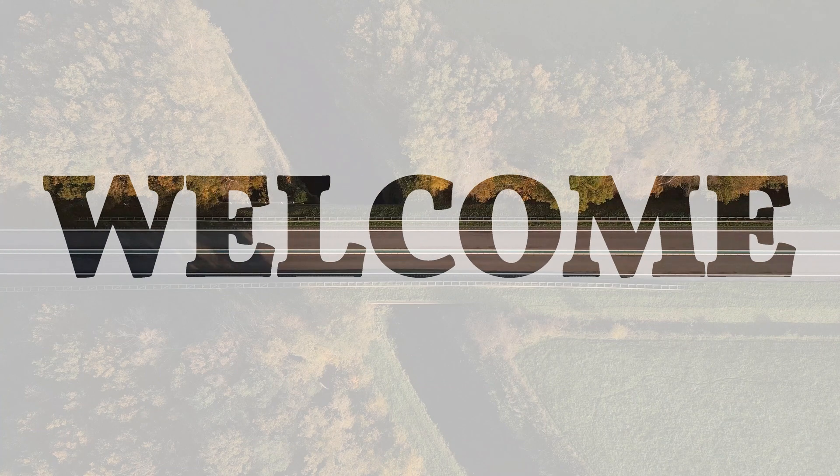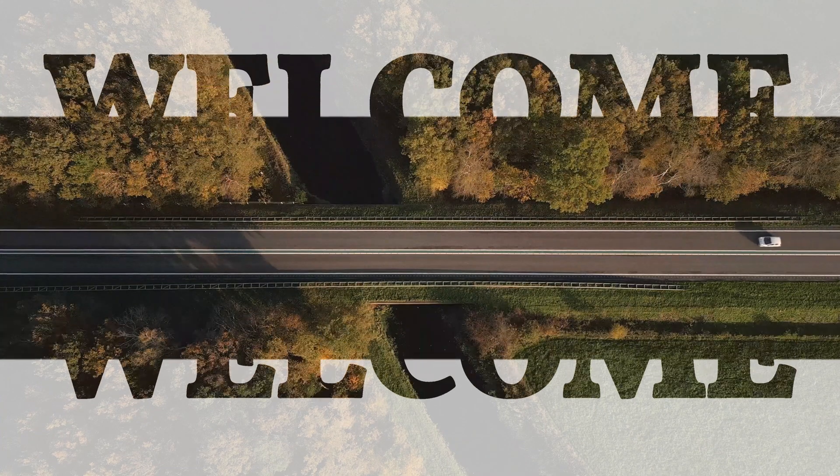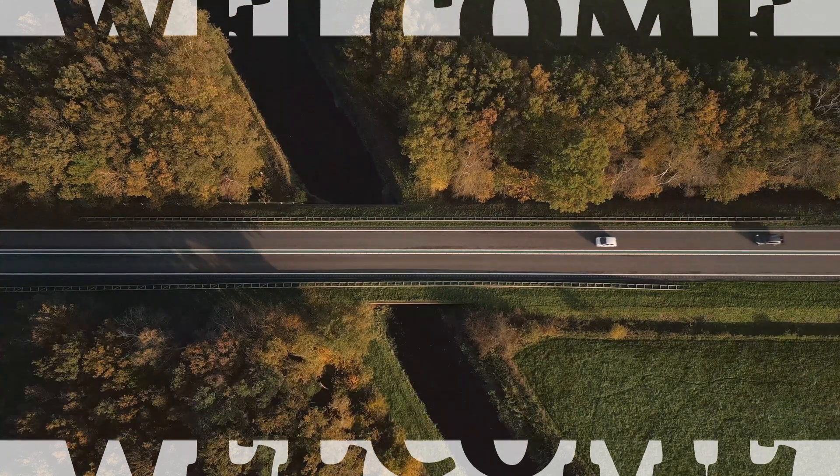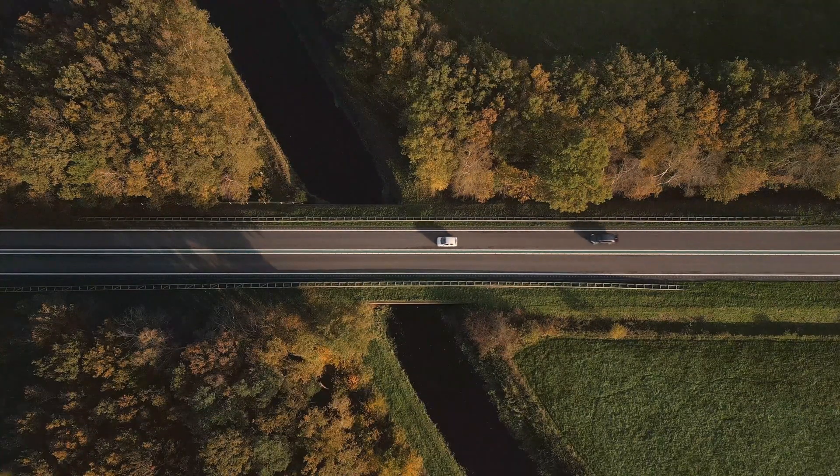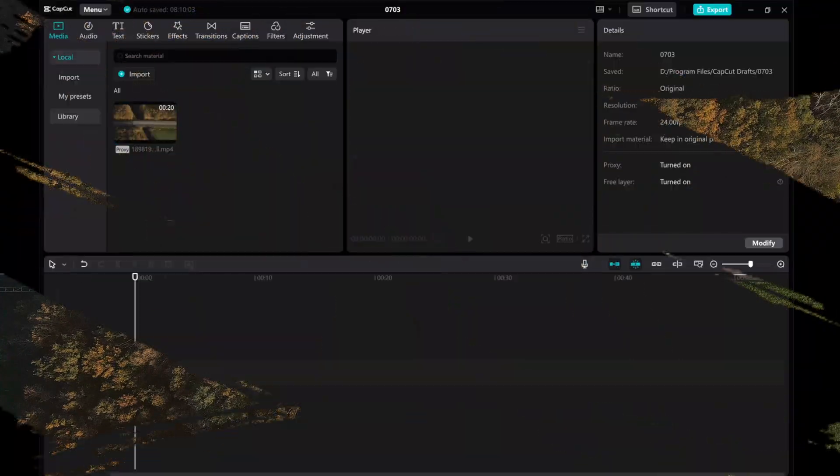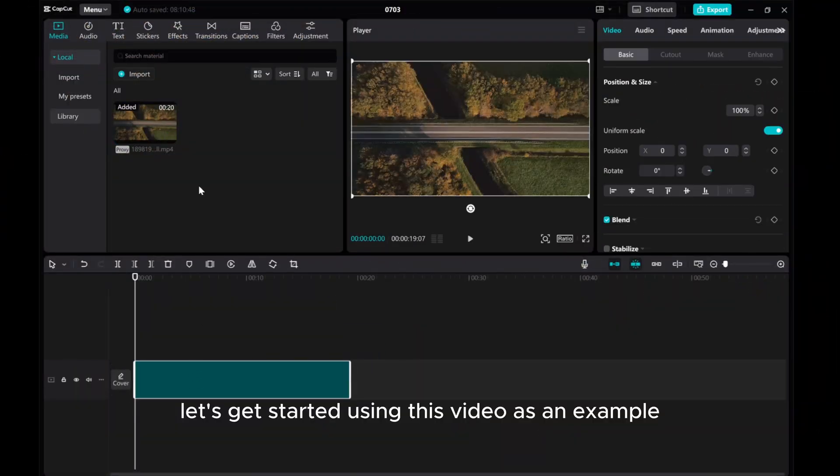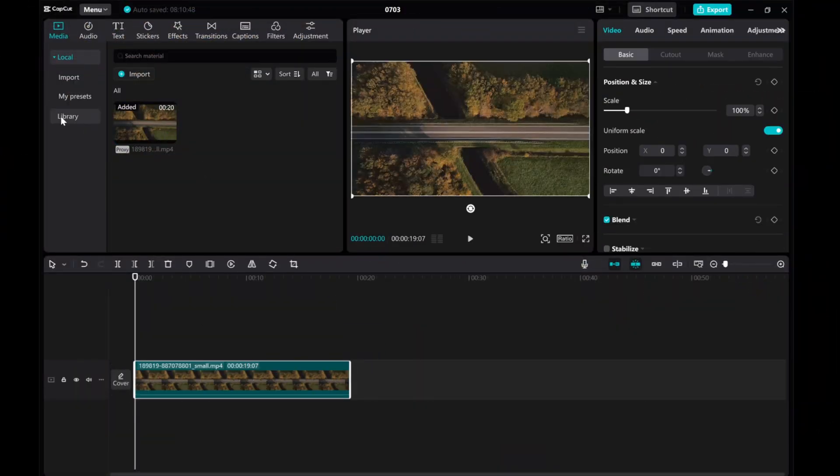Welcome to this CatCut PC tutorial where I'll guide you through creating a simple cinematic split text animation intro. Let's get started using this video as an example.